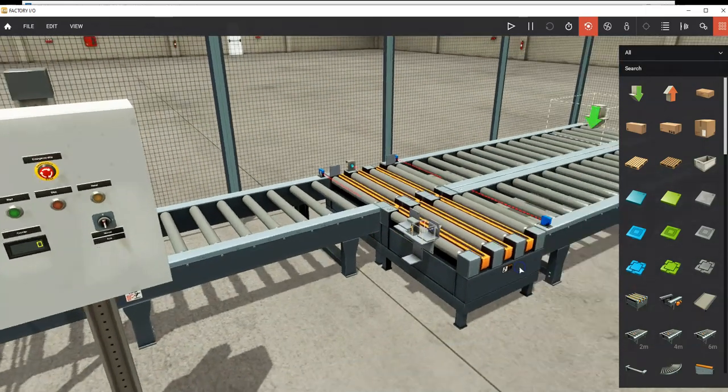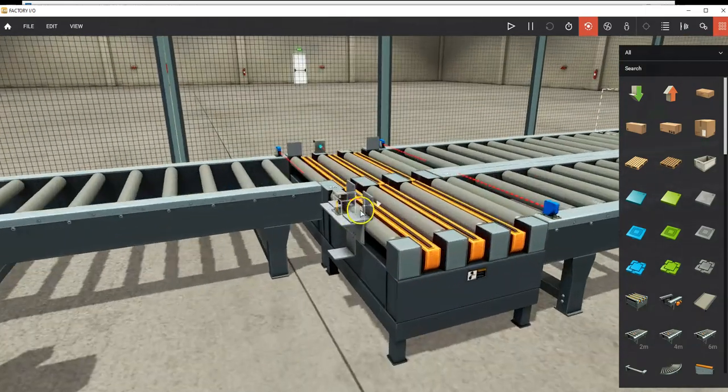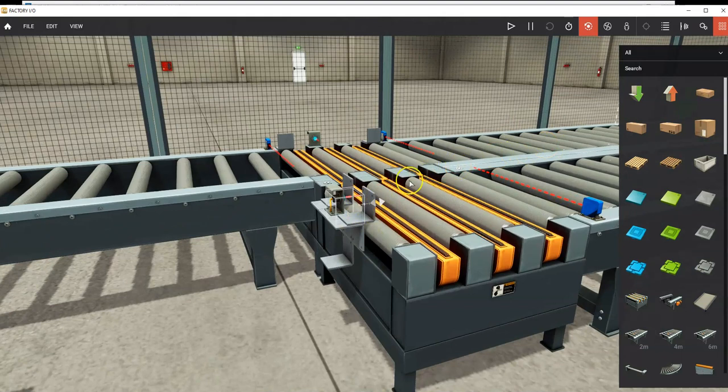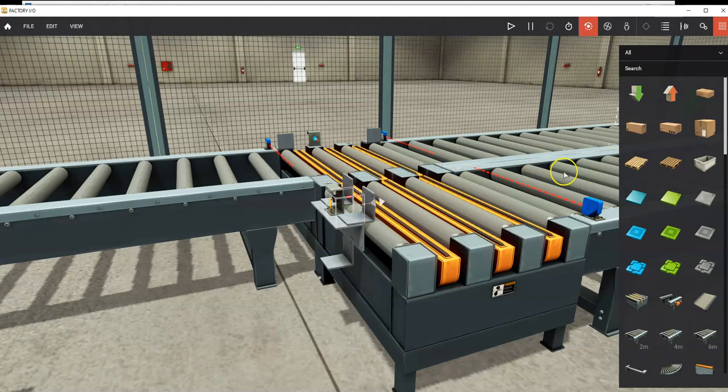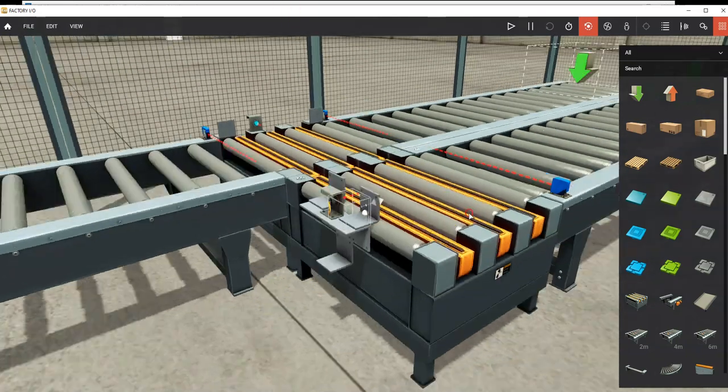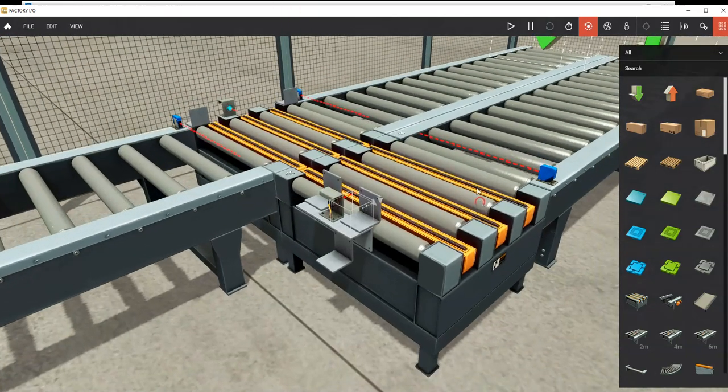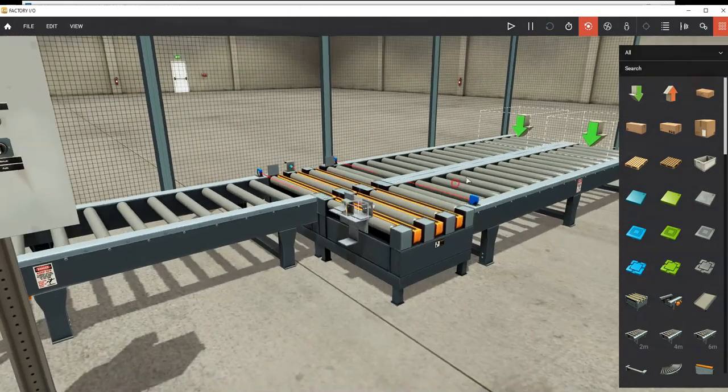The other thing that we have that's different is this one has this stopper arm. When boxes come here they just stop and then they get diverted. We got rid of that, so if the logic is wrong and it doesn't stop, it's going to fall on the ground. So it's a little trickier than this one.